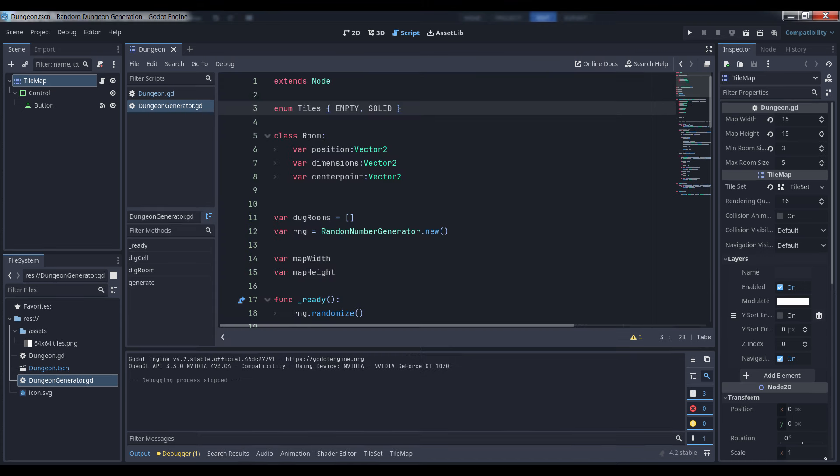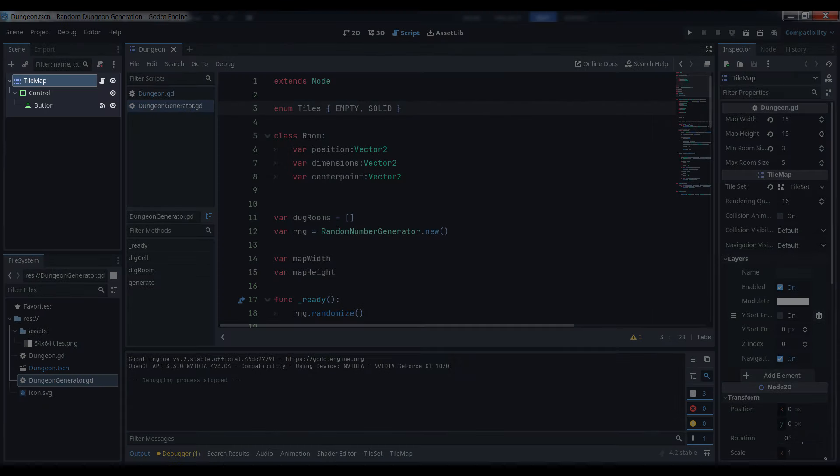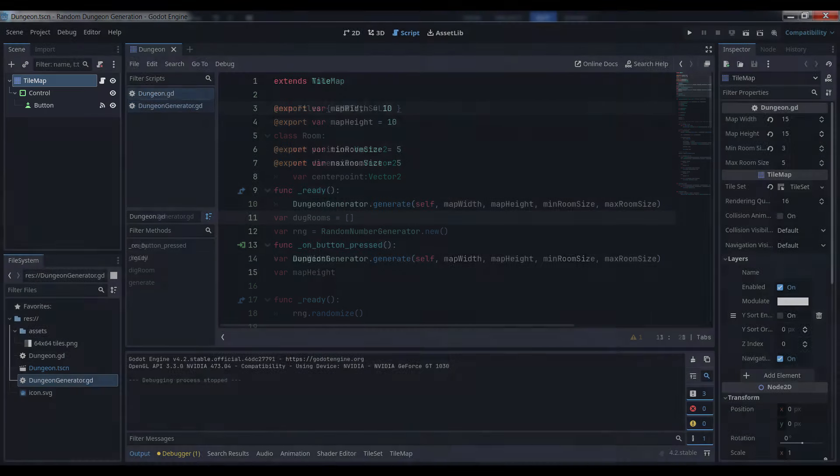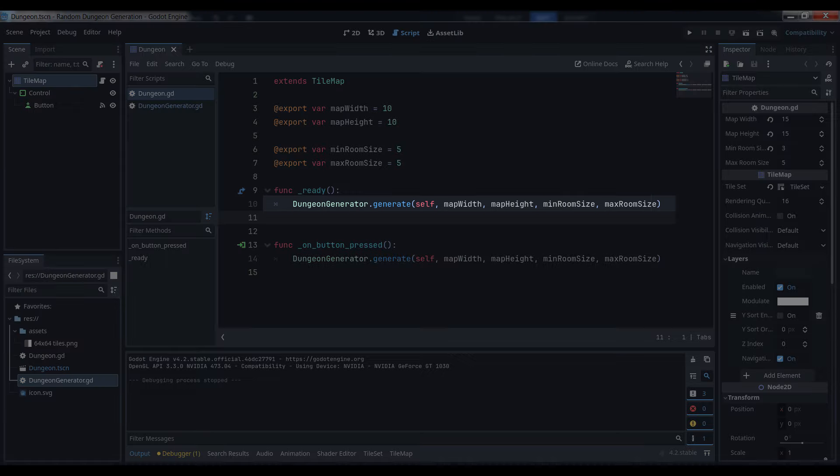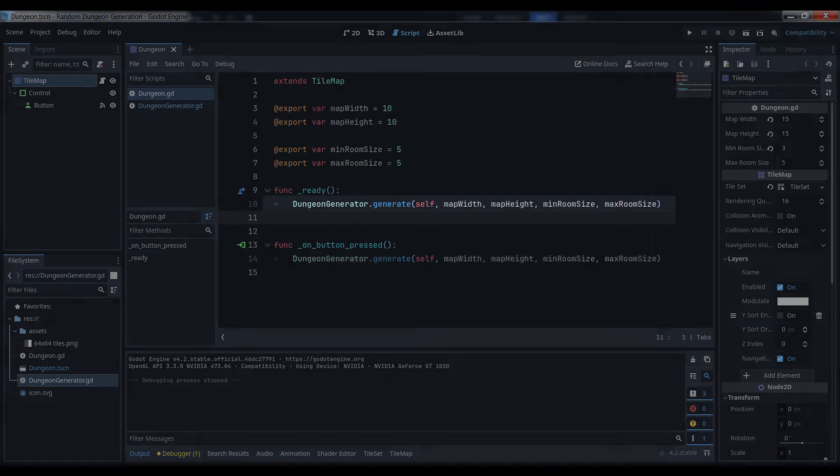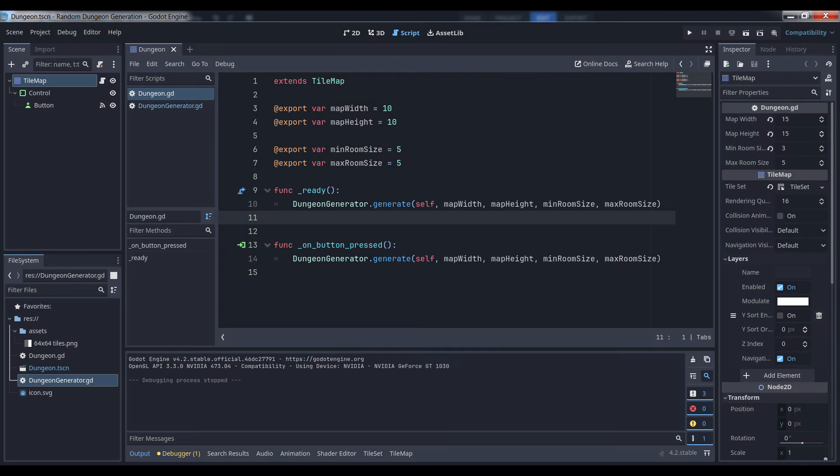The Godot project itself is pretty simple, with a root scene consisting of a tilemap node and a button that generates a new map when pressed. Since the dungeon generator itself is an autoload, all we need to do is call its generate function and feed it a few parameters, including the tilemap itself. When creating standalone plug-and-play objects like this, you really do want to keep the forward-facing interface to a minimum when you can.